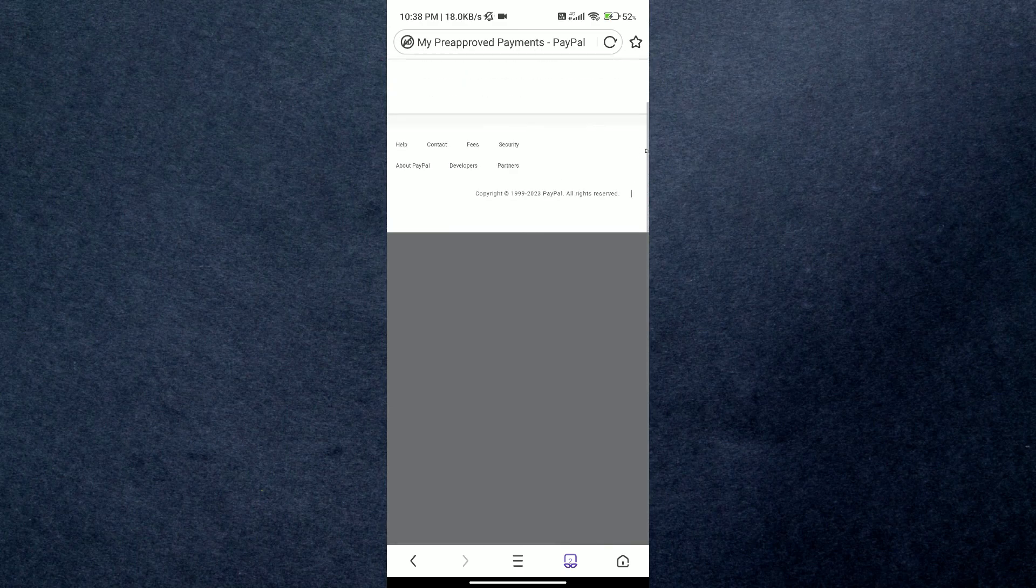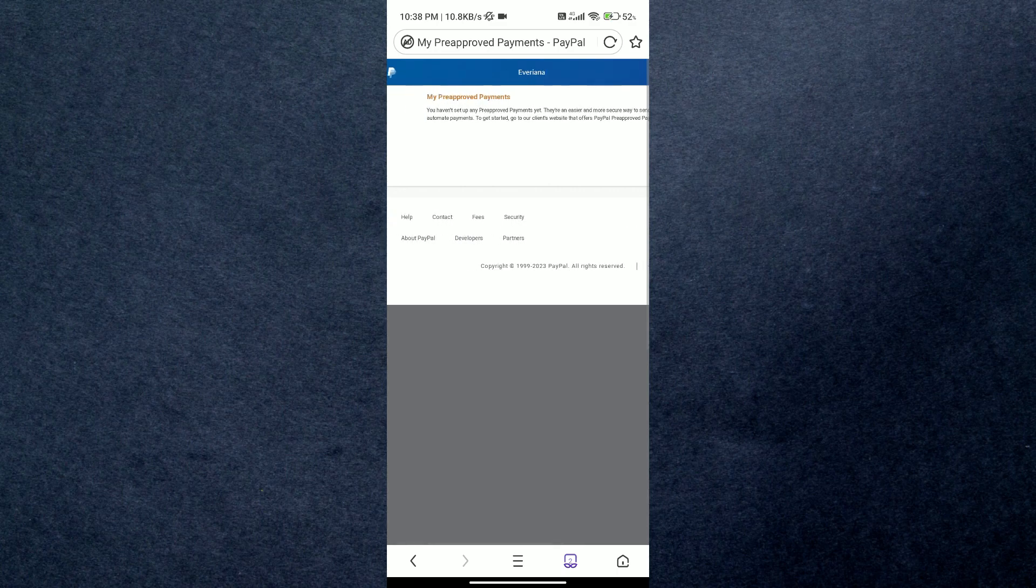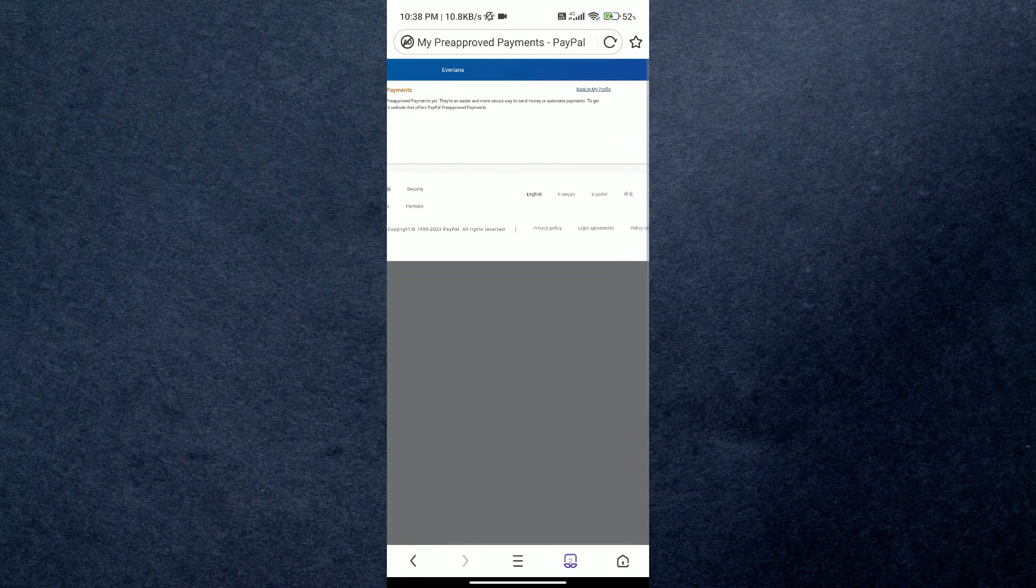If you wish to cancel a pre-approved payment, you can simply select the cancellation option associated with the specific merchant or service. If you want to add a new pre-approved payment, you should check if the desired merchant or service supports recurring payments through PayPal. And you are done here.